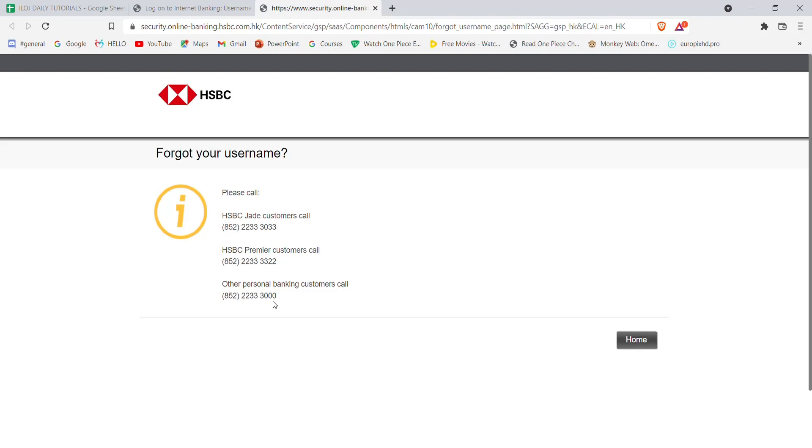I hope this video helped you to reset your password on your HSBC bank account. Don't forget to like, share, and subscribe to the channel for more useful tutorials. Thank you for watching.